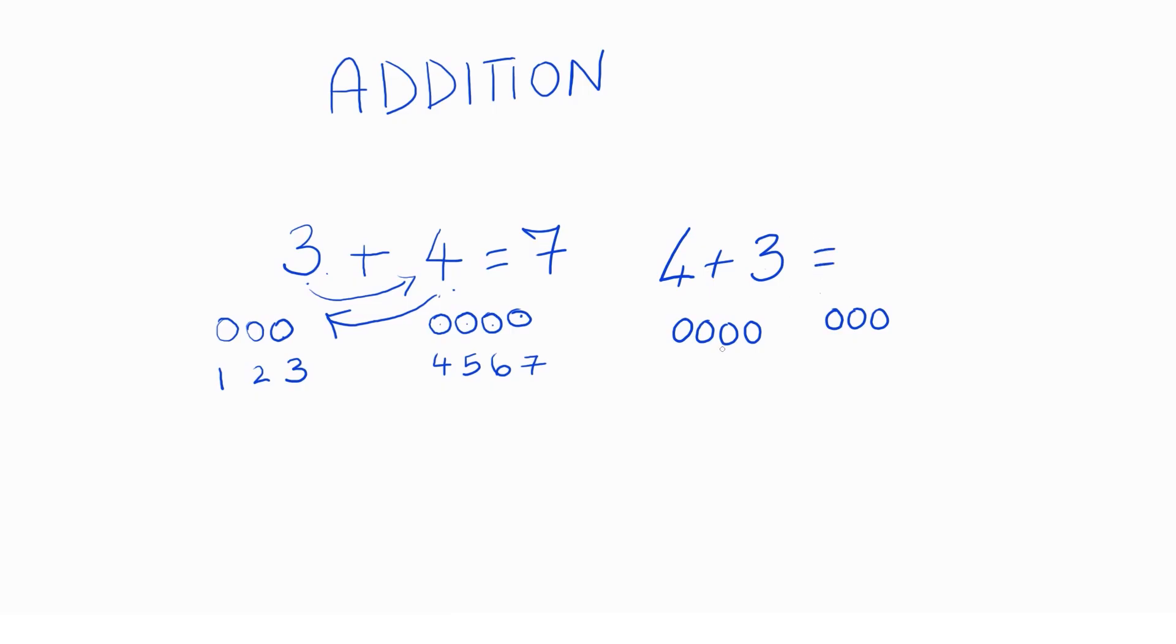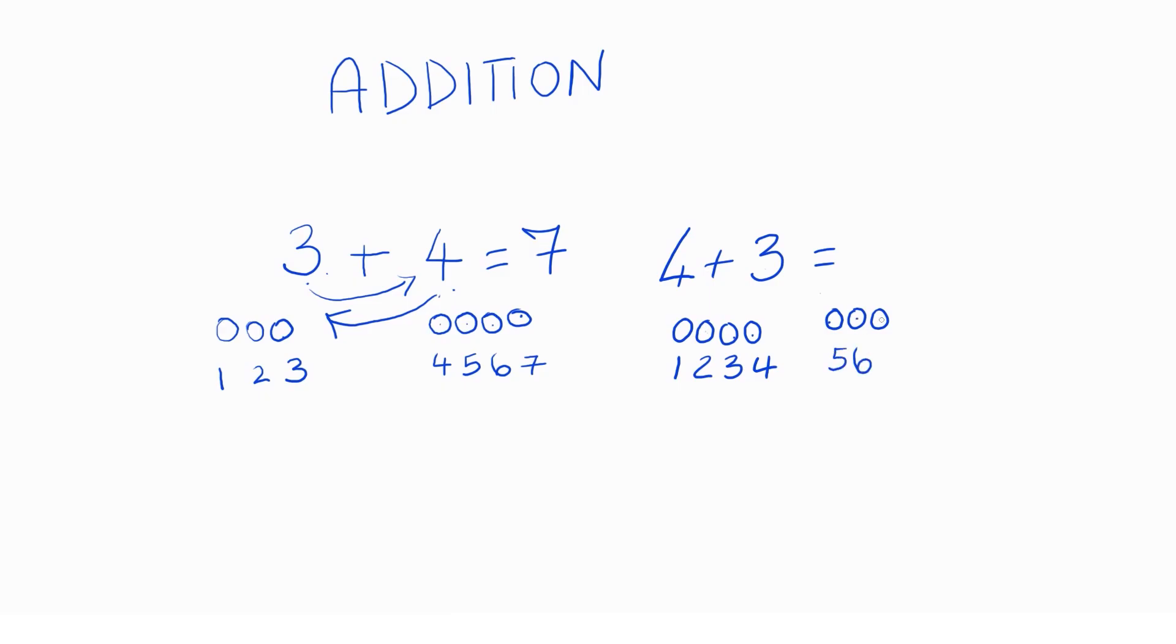Now, let's count them together again. One. Second marble, two. This marble here is three. This marble here is four. This one here is five. Then, you got six. And you got seven. What do you know? We get the same answer. Four plus three equals seven. And three plus four also equals seven.